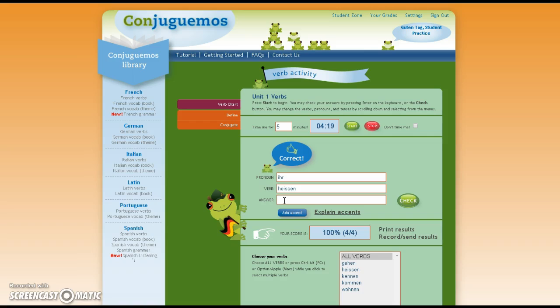Continue through the activity until you have earned 25 points. For each unit you will be required to have 25 points of verb conjugation from conjugamos. If you get 25 out of 25 you can stop and you do not have to go for the entire five minutes. If it takes you 30 questions to get 25 correct you will still get the perfect score of 25, but you might see some problem areas that you need to practice.